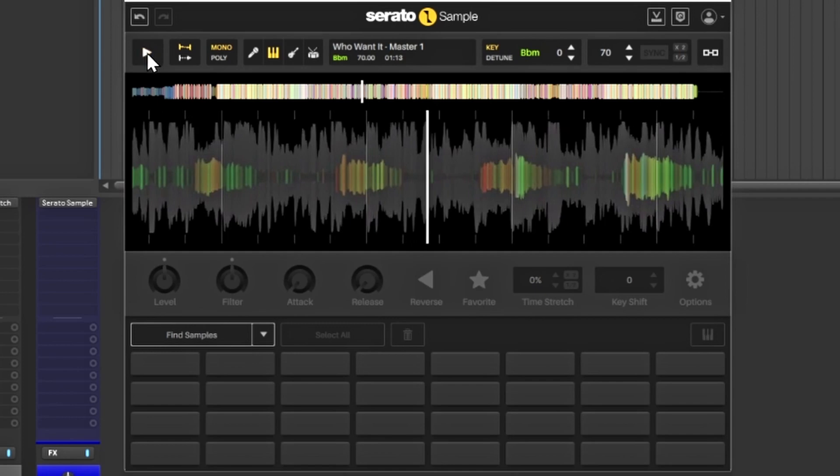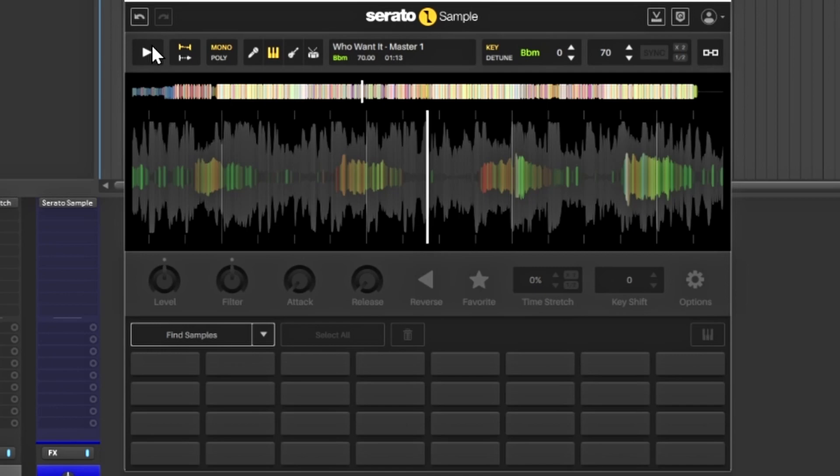You have that option to do just the vocals and isolate them inside the track, which is pretty cool. You can have it to where you want to do just the sounds or the elements inside of it.